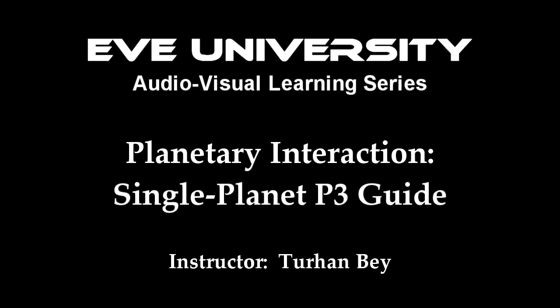Here ends the Planetary Interaction Single Planet P3 Guide. Thank you for joining me, and I hope that it was helpful and informative to you future PiBears.